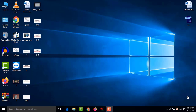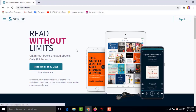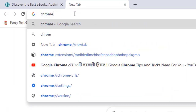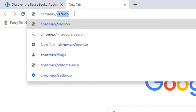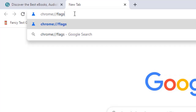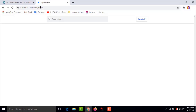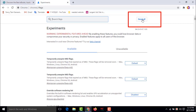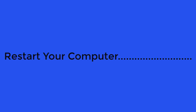Method 4: Reset Google Chrome settings. Open Google Chrome and open a new tab. Type chrome://flags in the address bar and press Enter. You will see a warning — don't worry. Click 'Reset all' to reset all Chrome flags automatically. After resetting, restart your computer and check if Google Chrome is fixed.